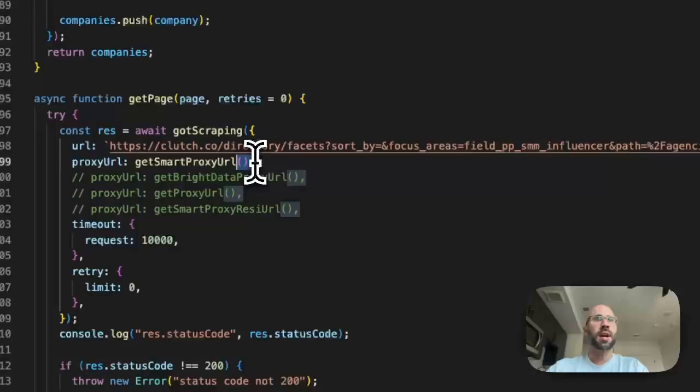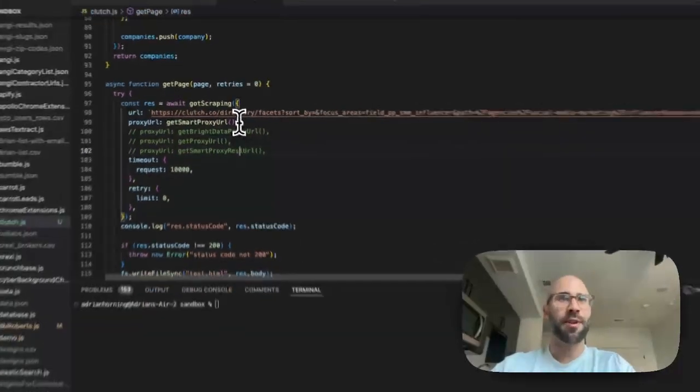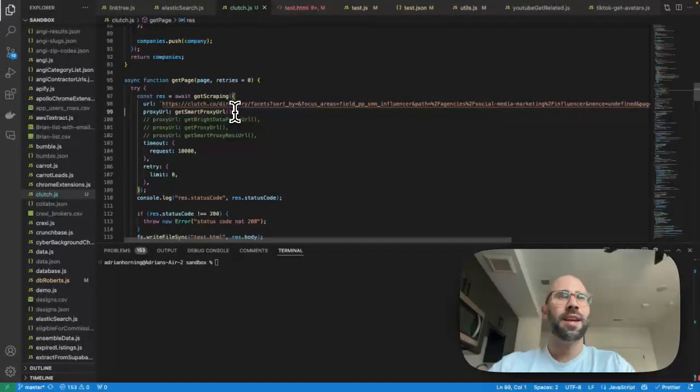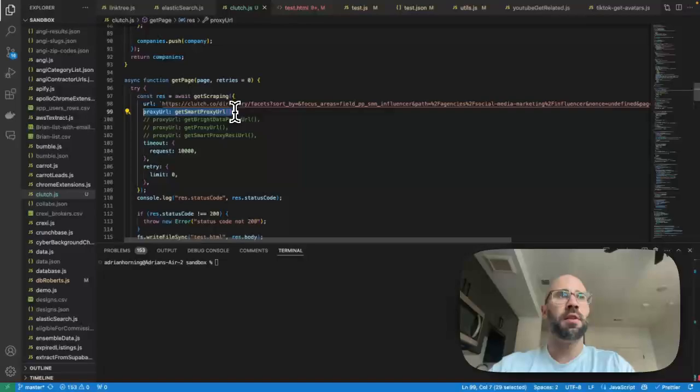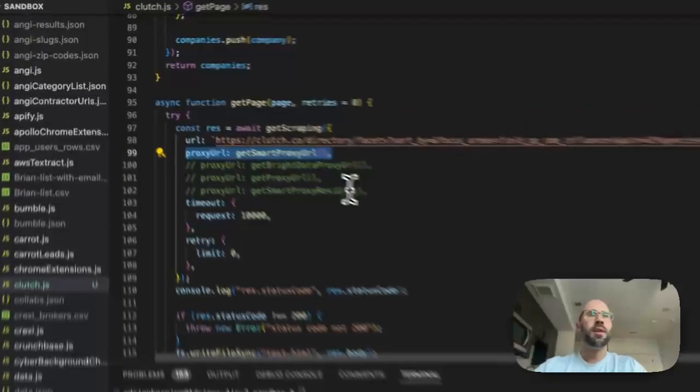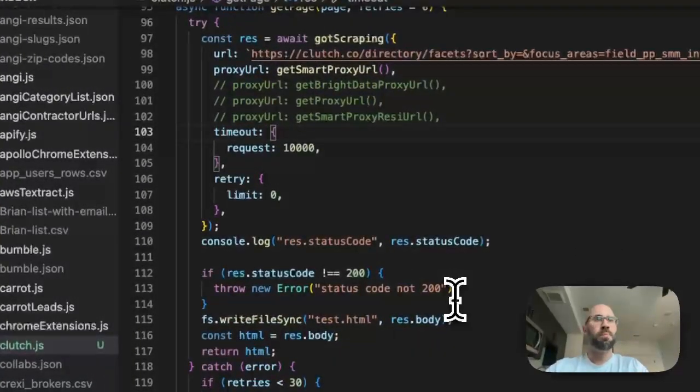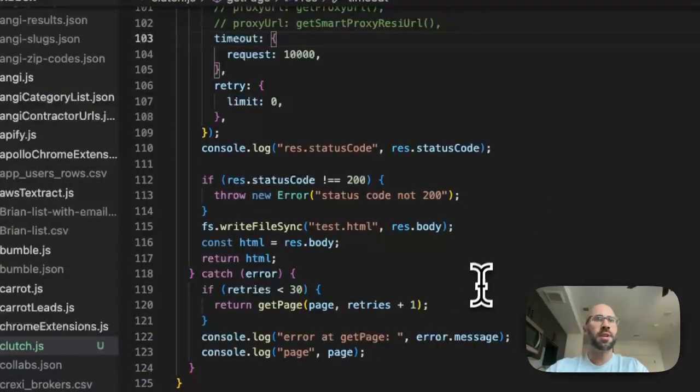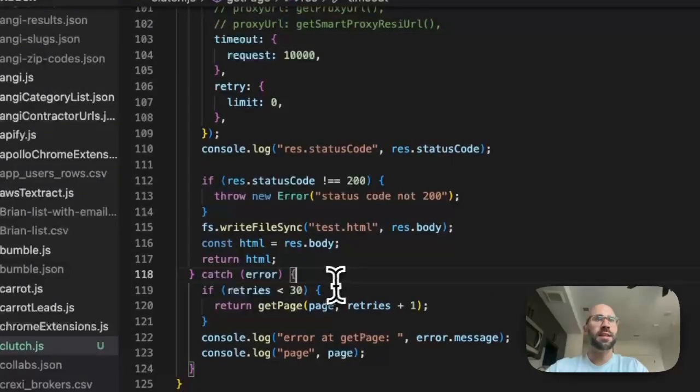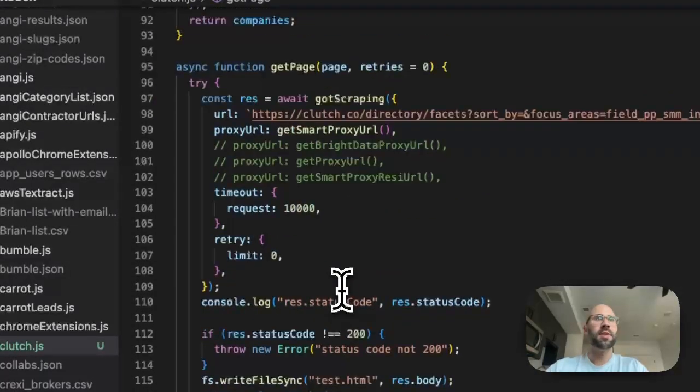And then you can use, I use smart proxy URL. You can see right here that I tried all of these and they worked just as well. Like yeah, all of them kind of got blocked pretty heavily.